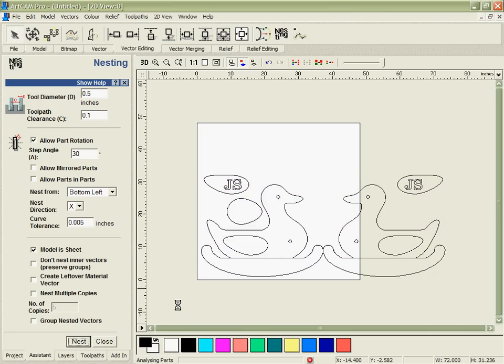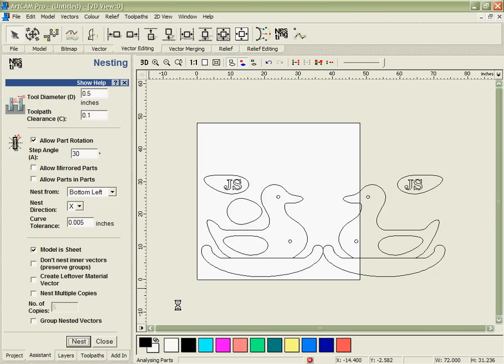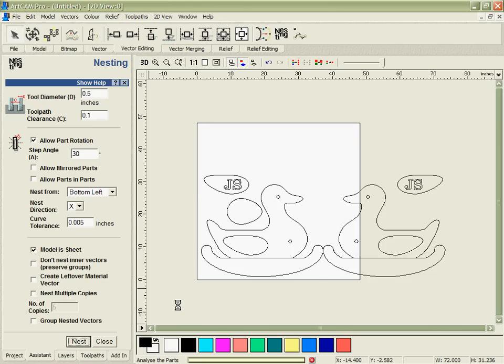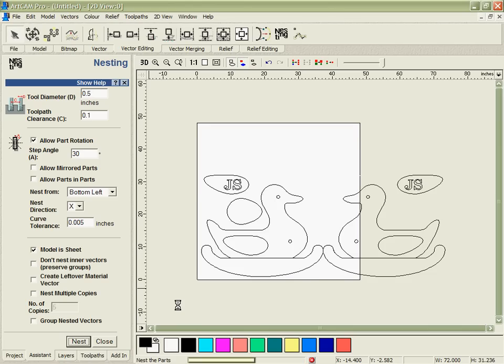I'm going to hit nest and I'm asking the software to nest the parts as best as they can inside the piece of material that we've got here which is 48 by 48. It'll take a few seconds to analyze the parts and then you can see very quickly generate exactly what we need keeping everything in the right orientation.